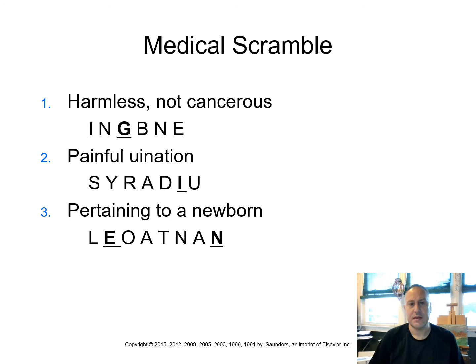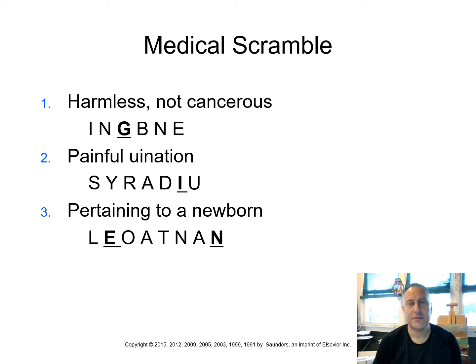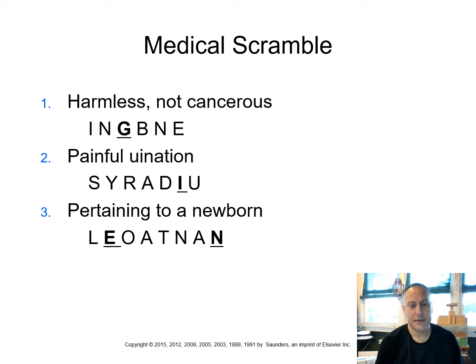That brings us to some medical scramble words. So let's think about this, and here are the clues to try and help you out in deciphering what these could be. So if something's harmless or not cancerous, so if I think about the term for cancerous, I know cancerous means the term is malignant, the opposite of malignant. Can you guess? Benign. B-E-N-I-G-N. Benign.